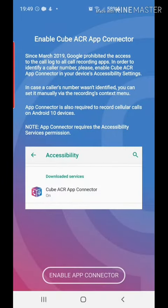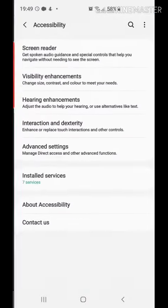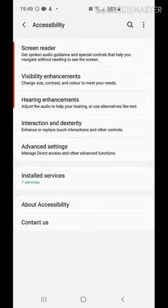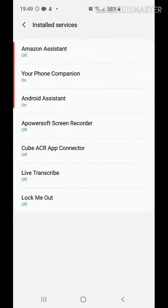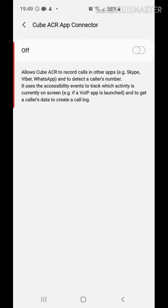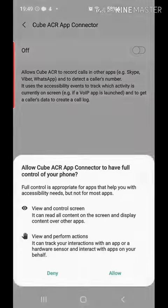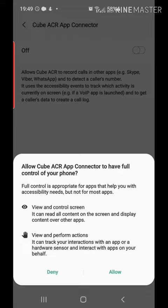We also enable App Connector. We go into Install Services, select Cube ACR App Connector, and switch it on.